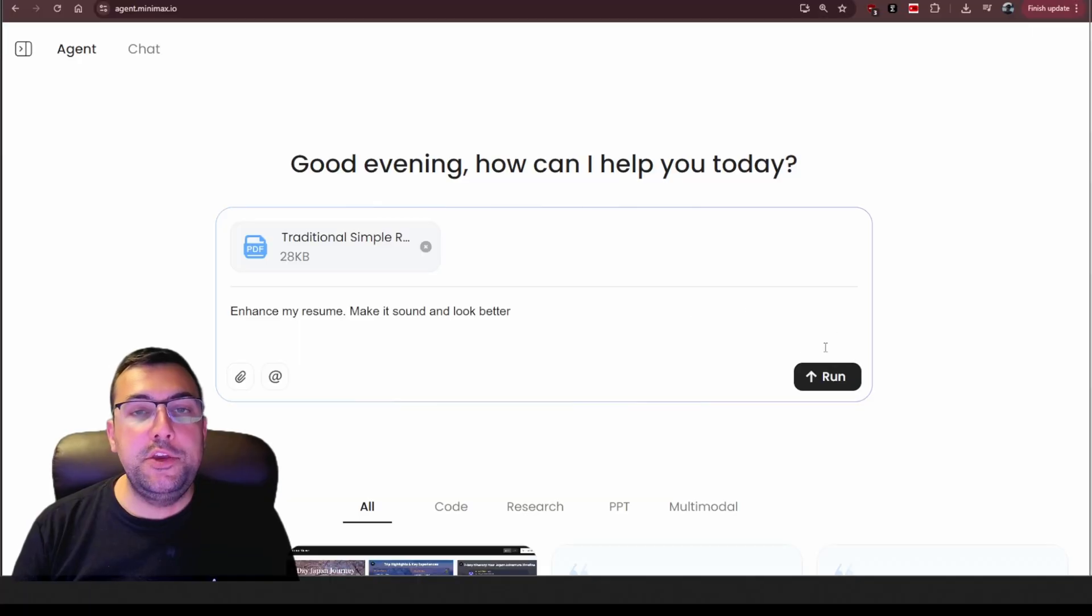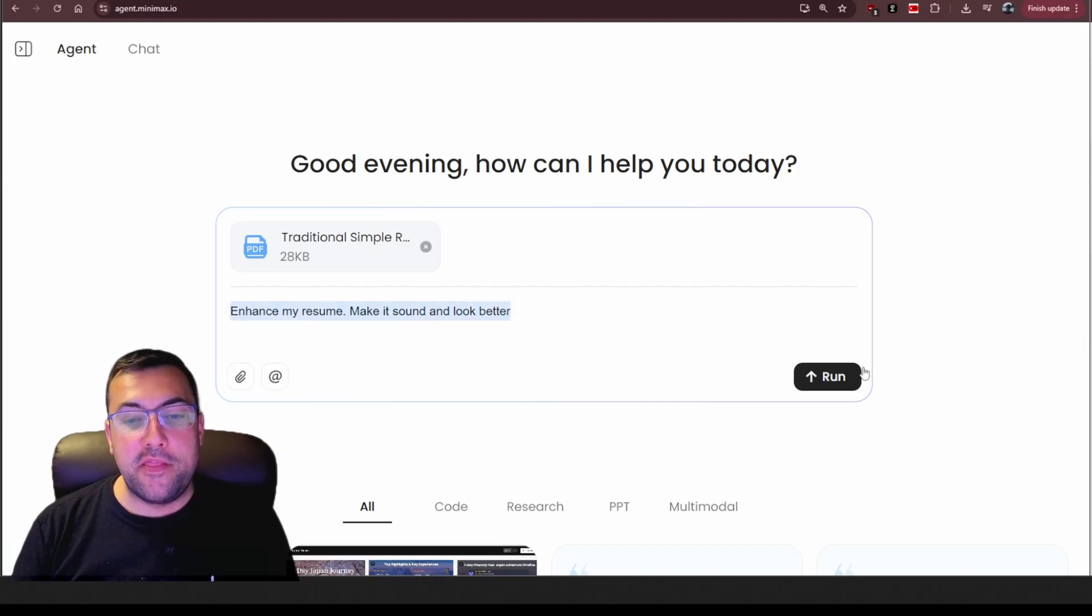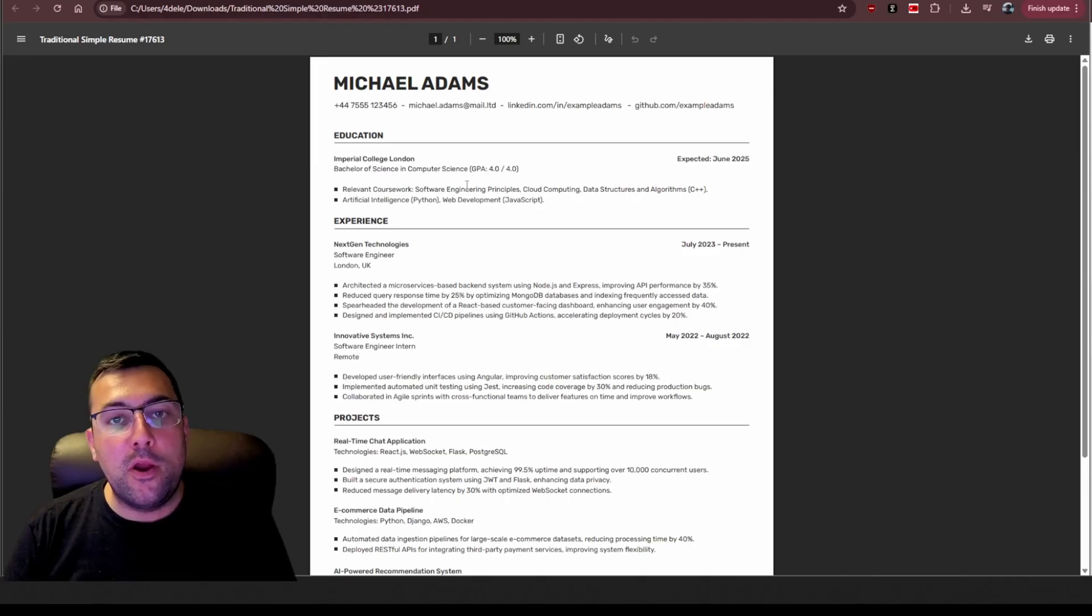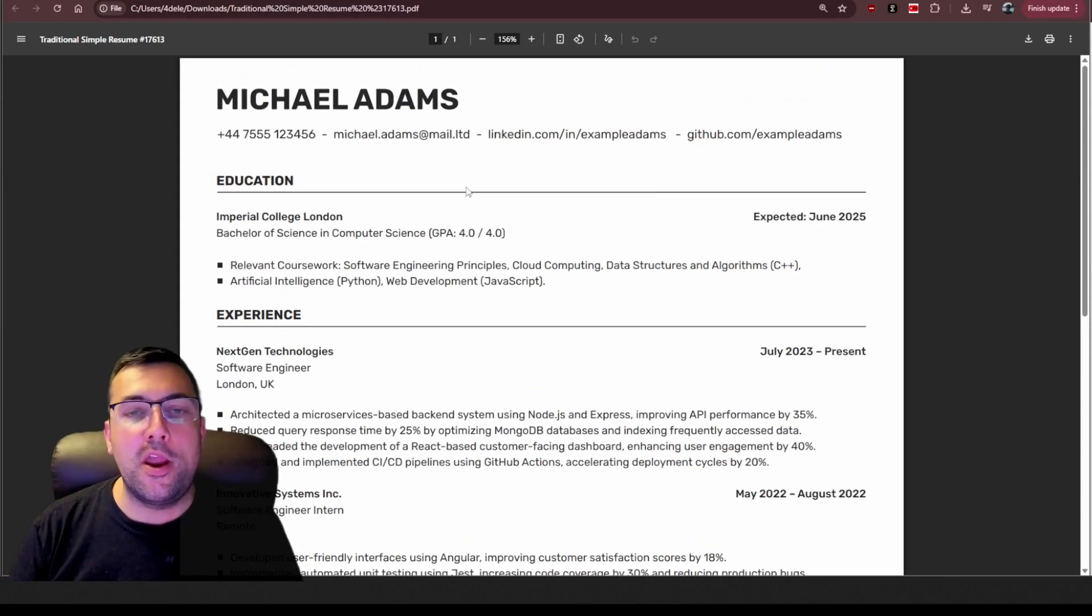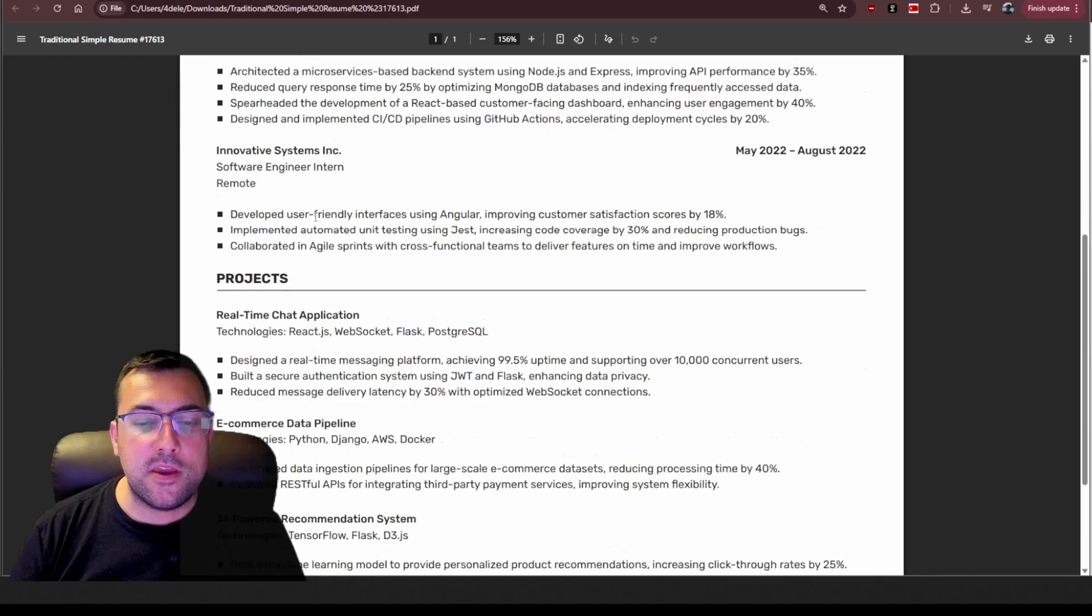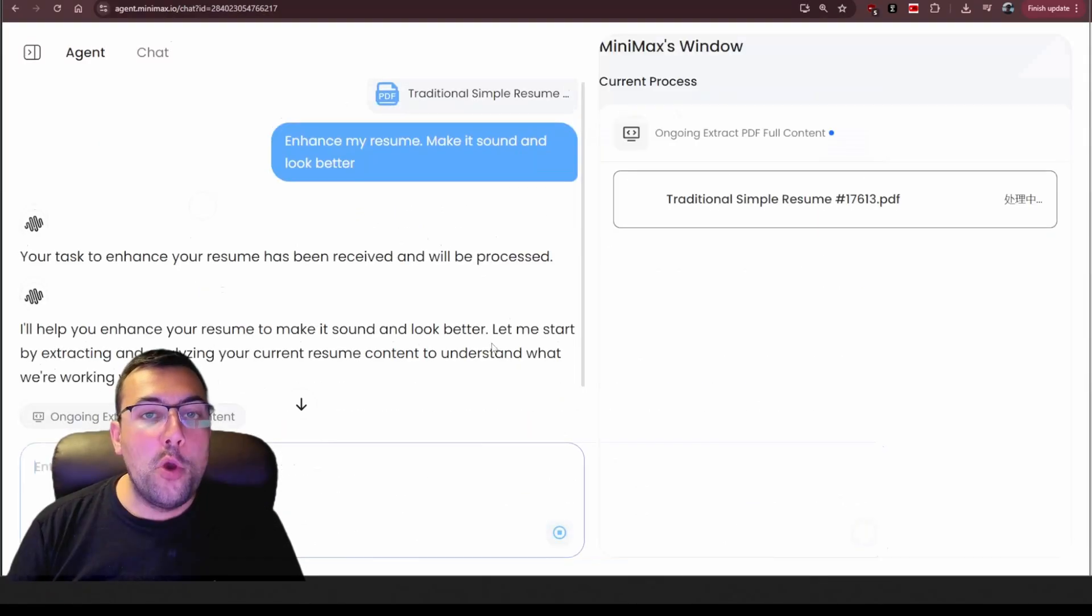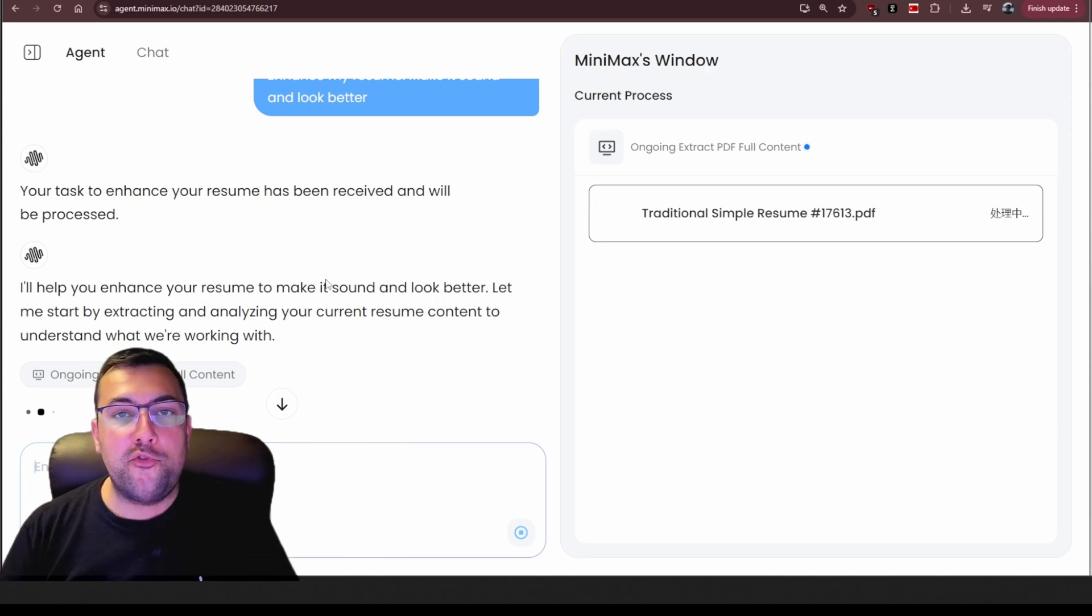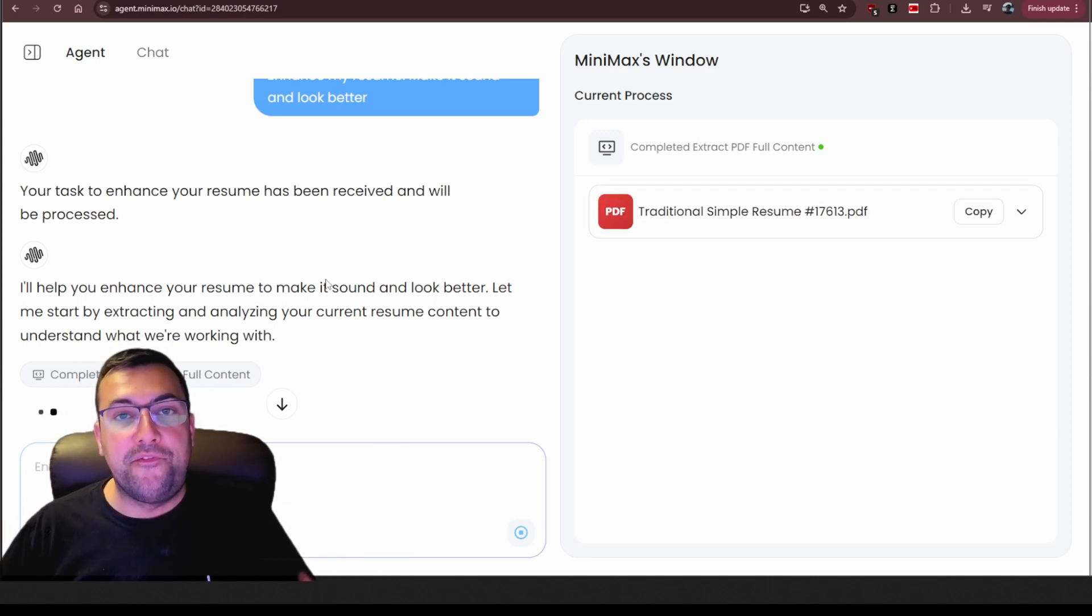The next use case I'm going to show you is for your resume. So here I have a PDF and I said enhance my resume, make it sound and look better. We're going to hit run and I'm going to show you the resume that we are working with. So this is just a resume I found online. It is a template and you can see the education, the experience, projects that this person's worked on and technical skills. So we have given this to the agent and the agent is going to extract the details and build a better resume for us.